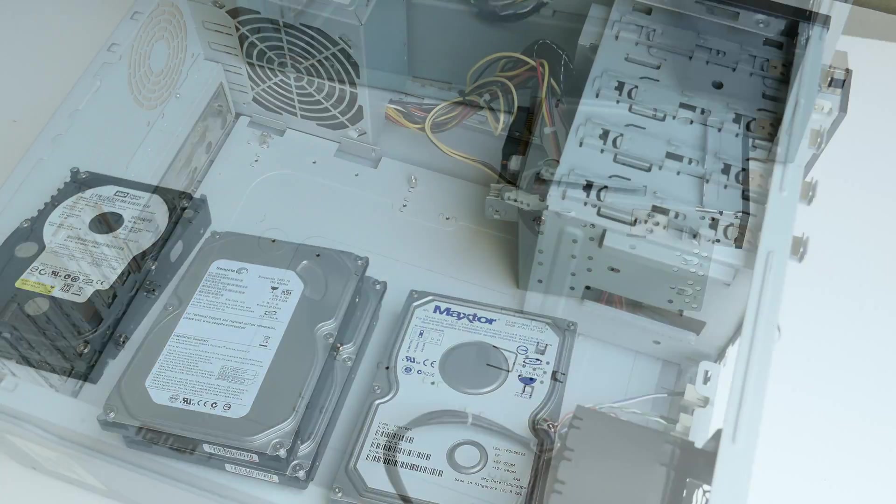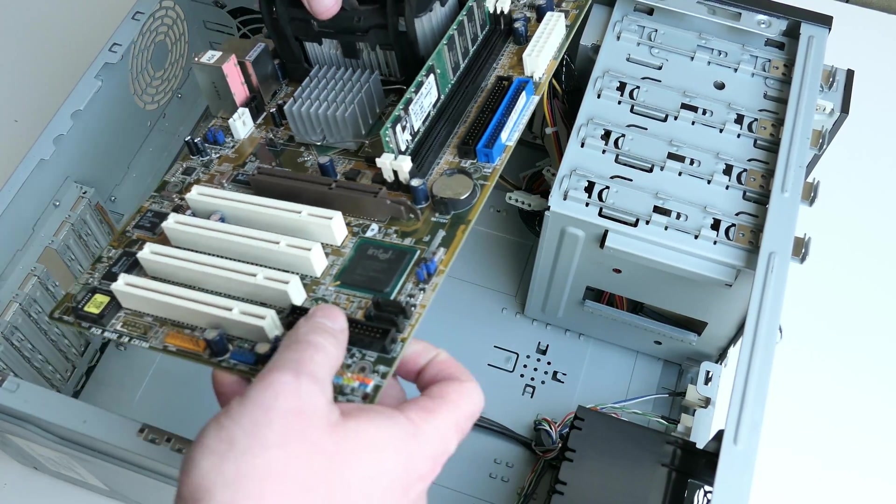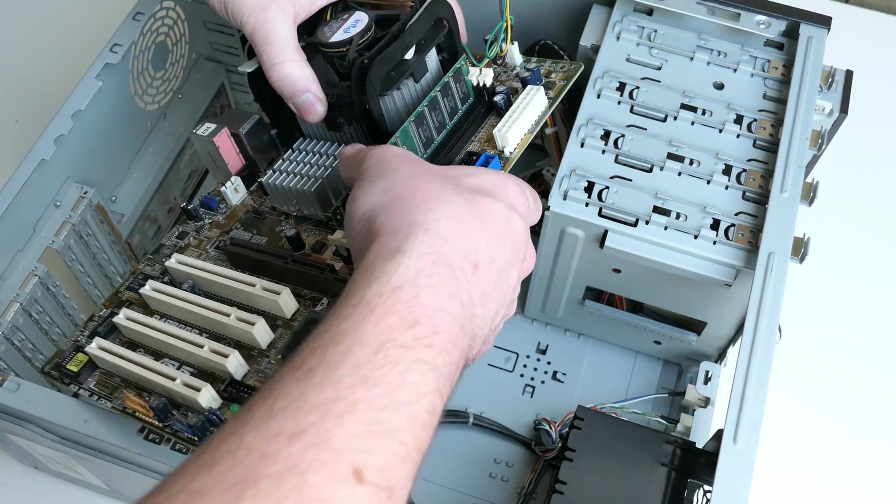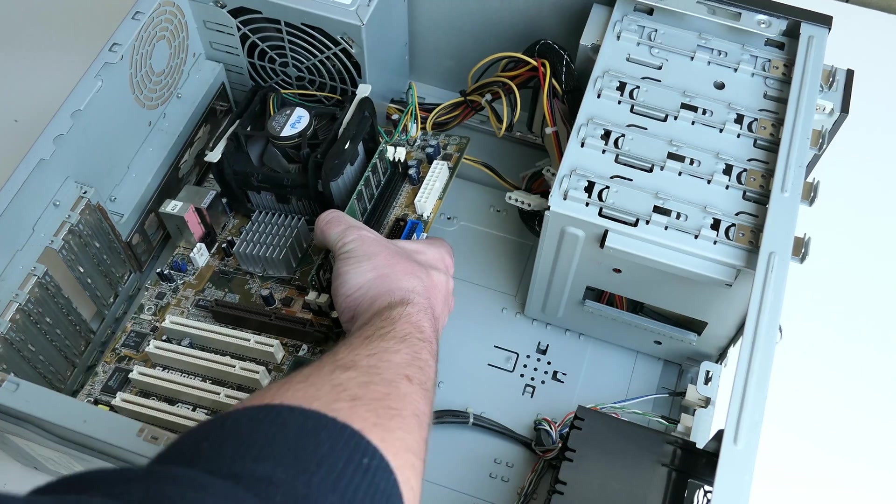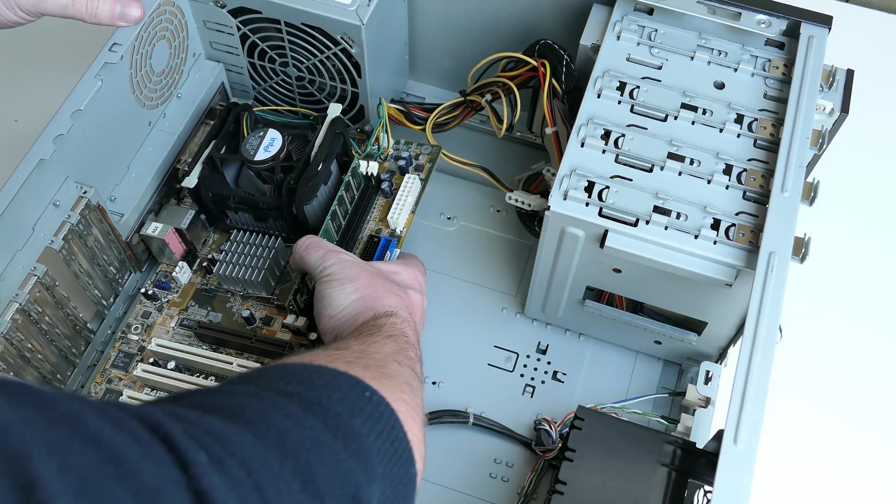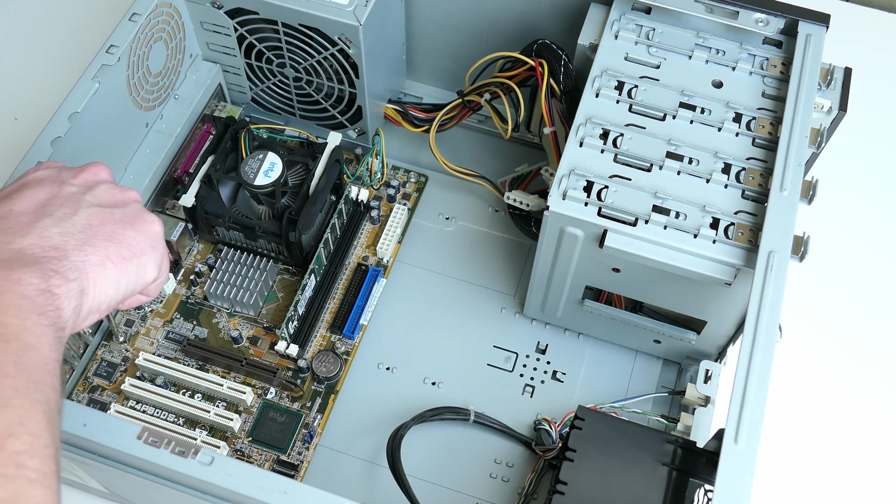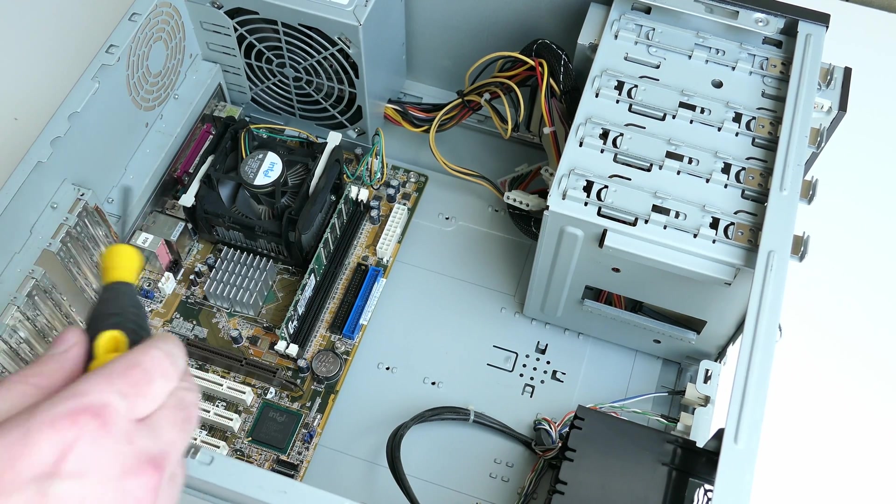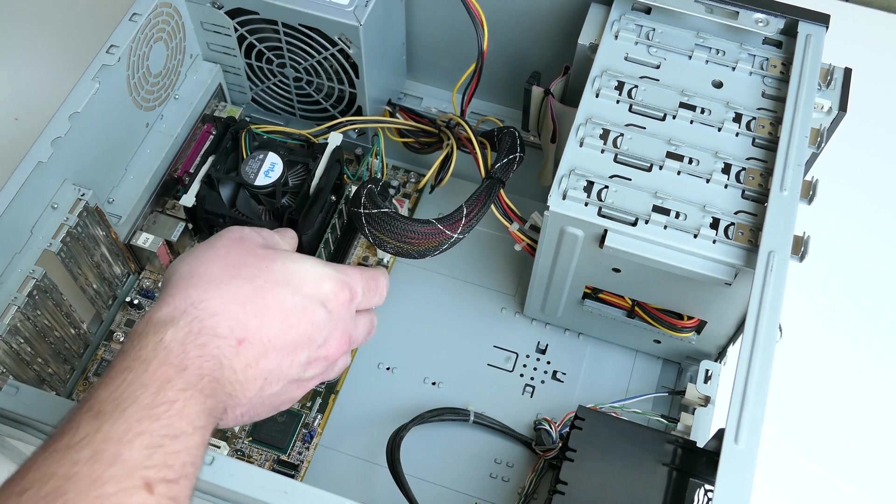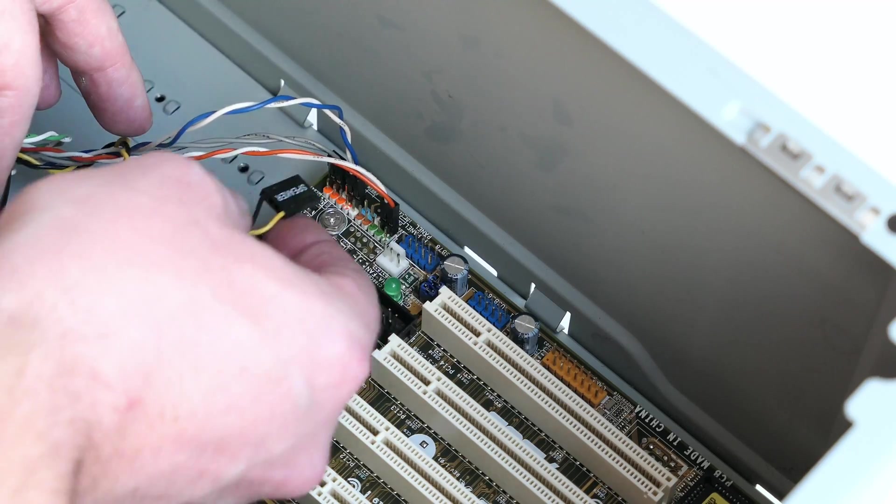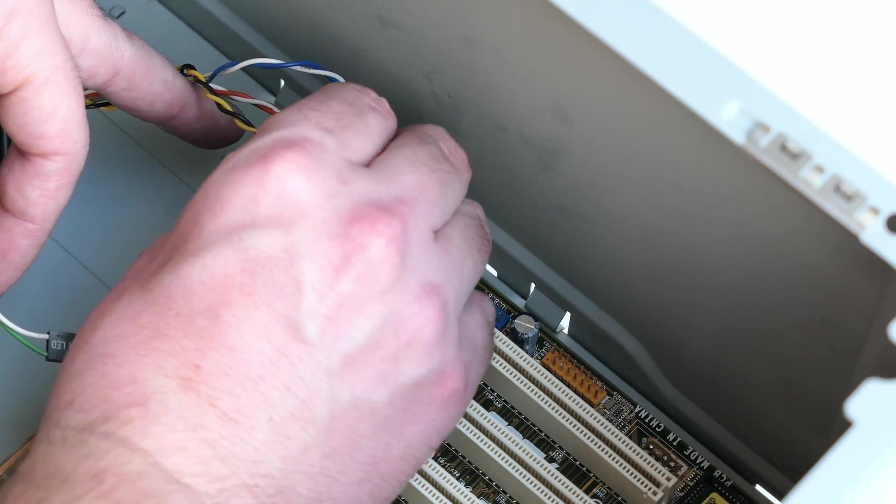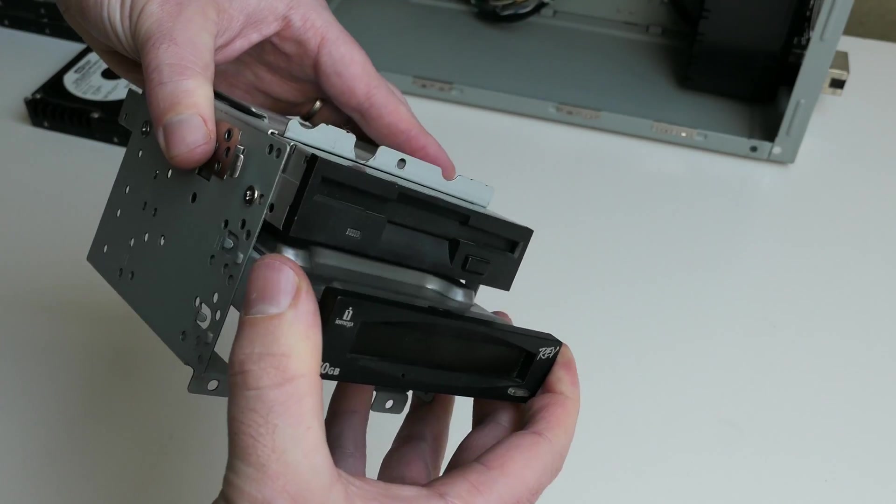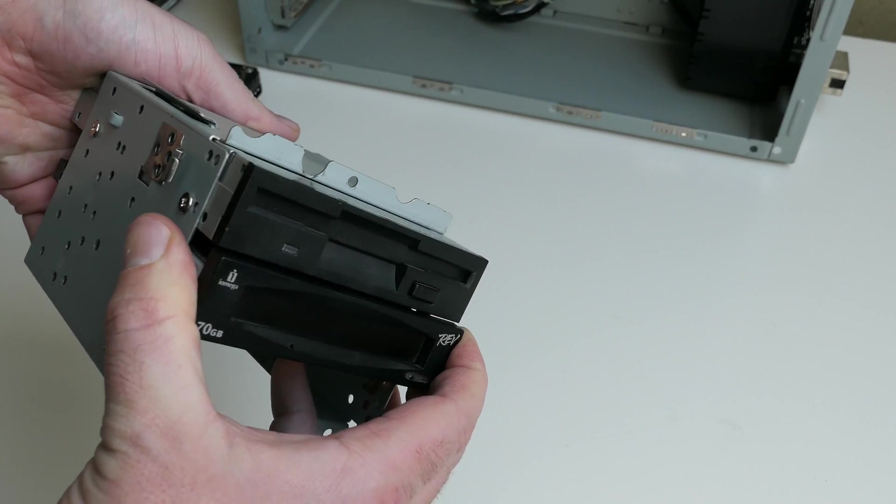Time to put everything back together. First, I'll reinstall the motherboard and connect all necessary cables to it, including those annoying front panel connectors. Then we can install the rev drive and the Raptor in the drive cage.